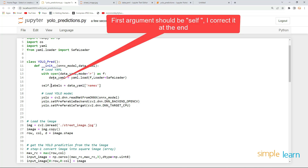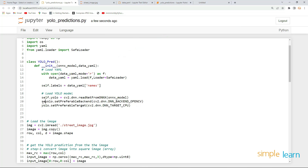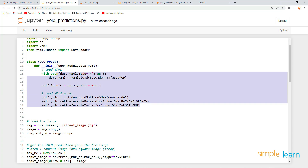Since these are all class variables, it's better to define them with self. So self.labels will equal the data YAML value. Also create self.YOLO — these are the class variables we are going to use throughout the class.